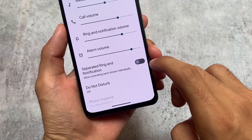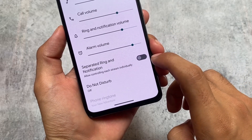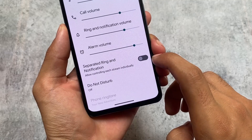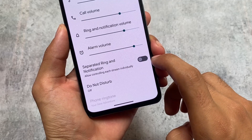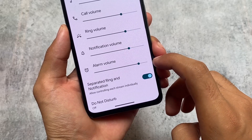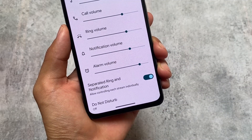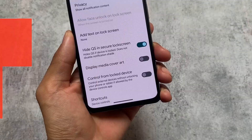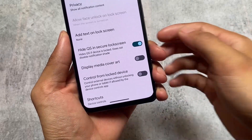Thirdly, we have the separate ring and notification volume option available. It's not separated by default, but the option is available. Some custom ROMs separate ring and notification volumes and some don't — in this case we have the option, so if you need it you can use it.